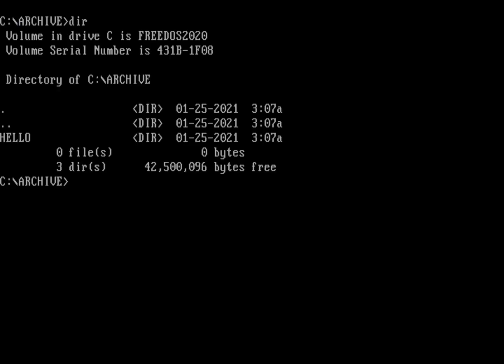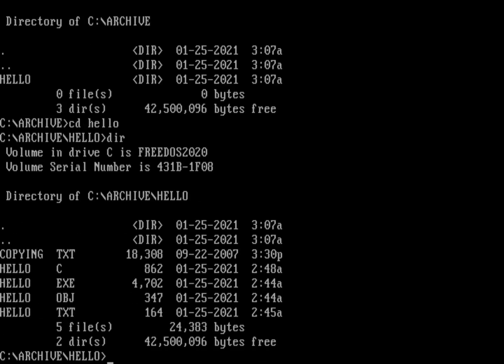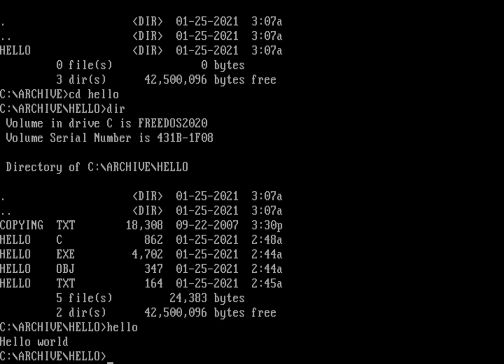I've got a sample project called hello, and if I go into hello you can see it's just a sample program that when I run hello it just says hello world. I wanted to have a sample that shows an executable with some text files and basically something to archive. One of the earliest archivers you'll find is from Unix, and that's tar - it stands for tape archive.